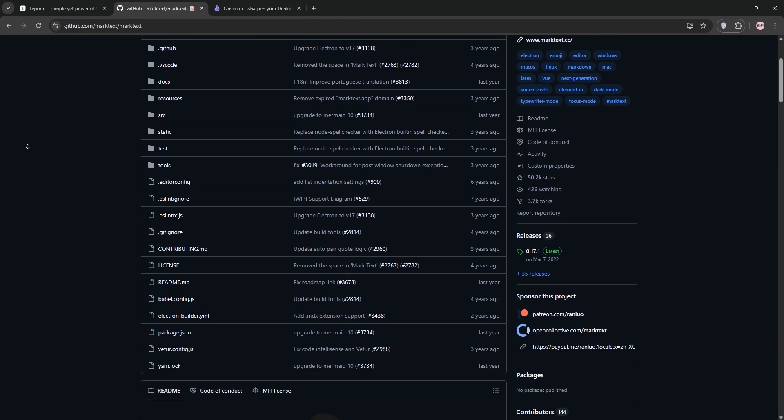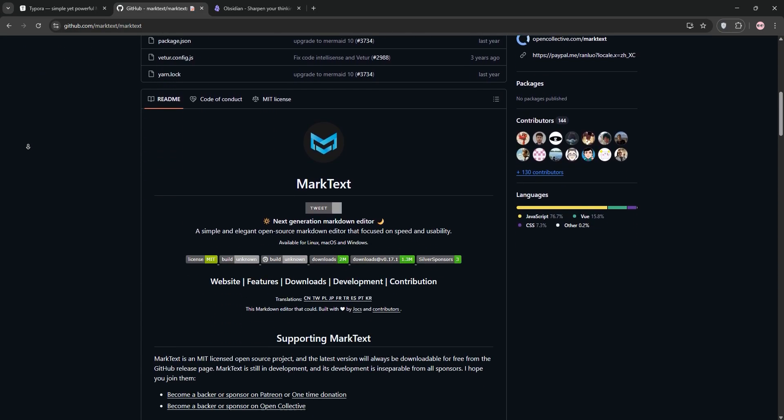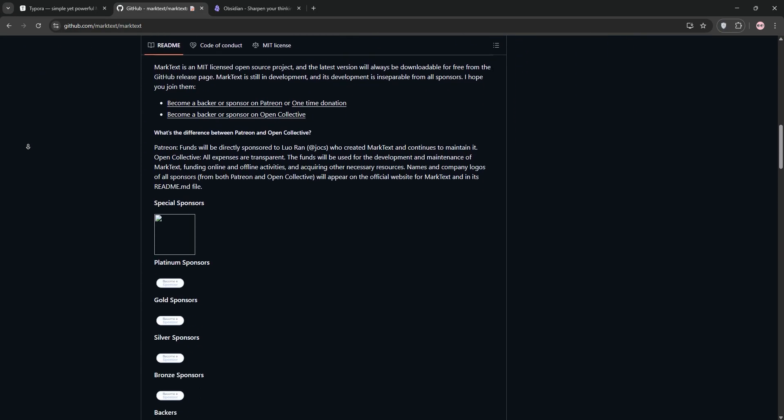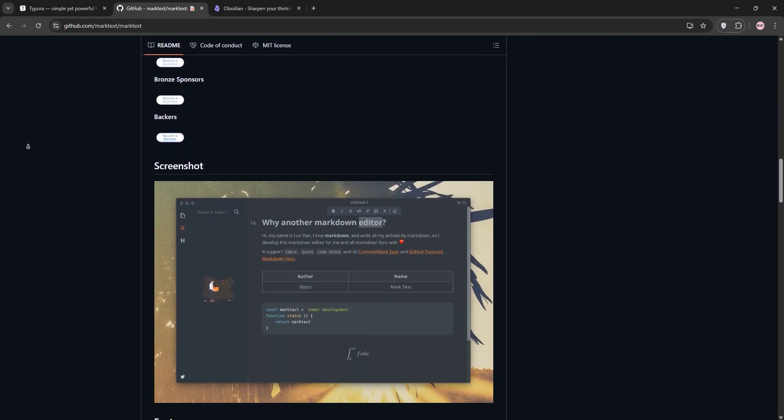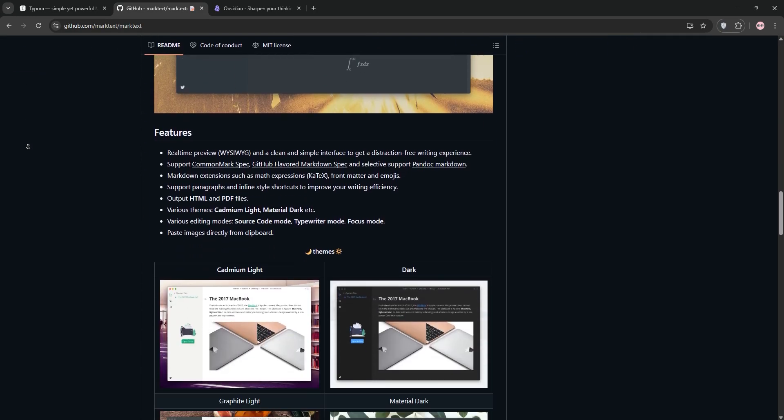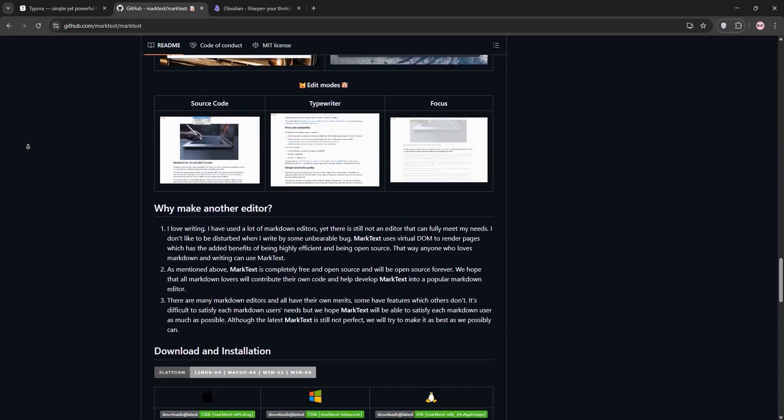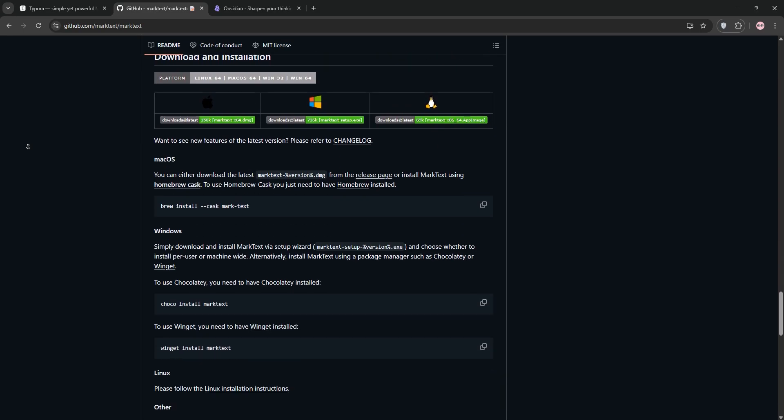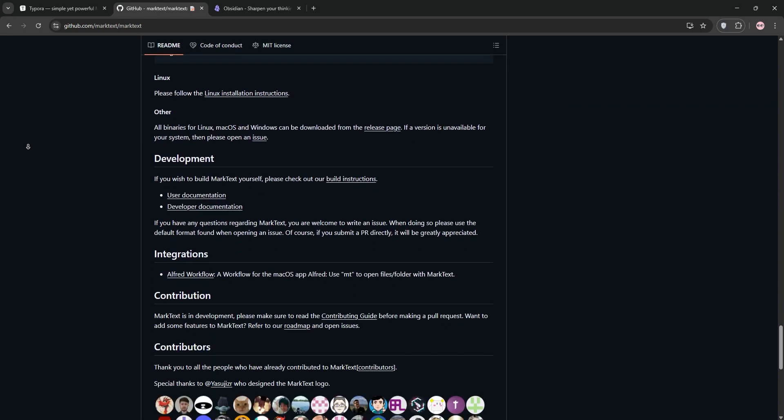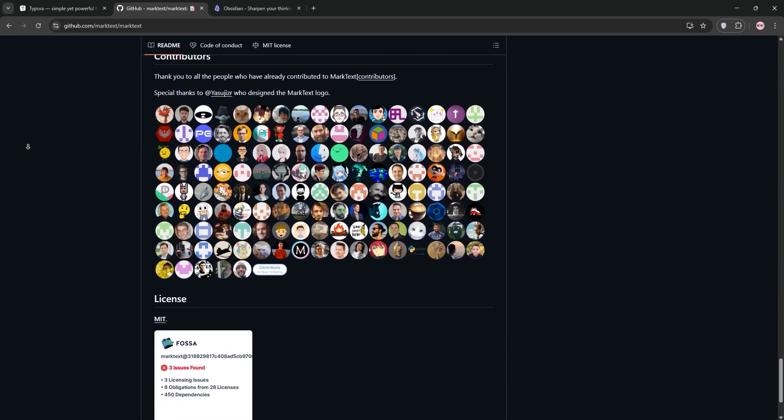Marktext is a free open-source Markdown editor with a clean interface and live preview. It's great for simple notes and supports tables, but it lacks advanced features like note linking and has limited export options.